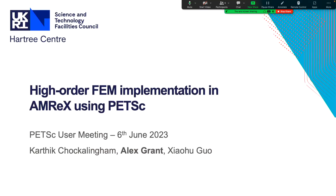Coming to us from the Hartree Center just outside Manchester in the UK, Alex Grant talking about High Order FEM. Hello everyone, I'm Alex Grant. I'm going to talk about High Order FEM in AMReX. You'll notice Karthik Chokalingam is the name at the front of the list — he's done the vast majority of the work with just a few small contributions from the rest of the team. Unfortunately, he can't be here today, so I'll try and give you a good overview of the work.